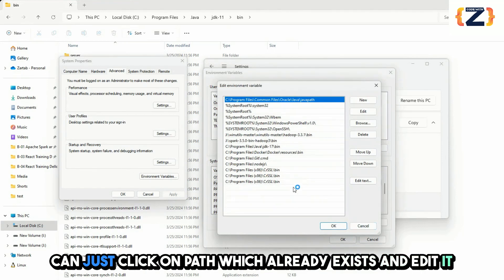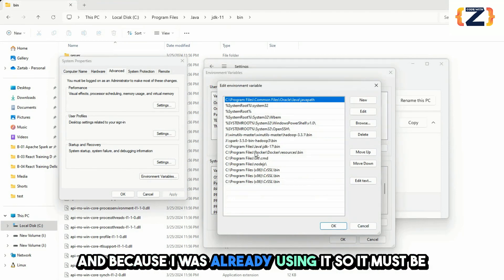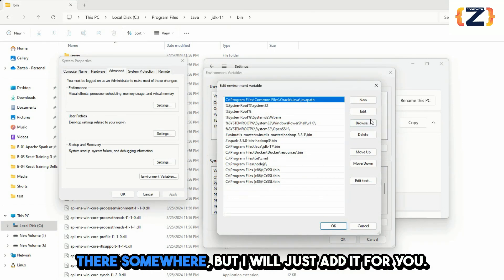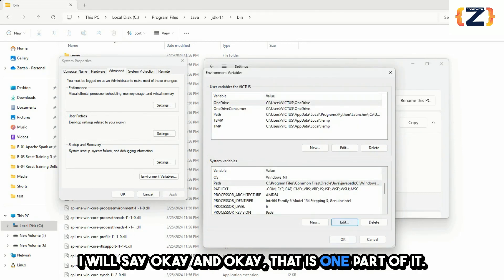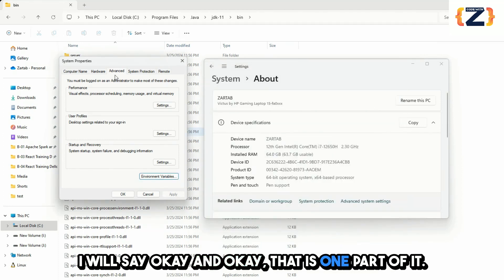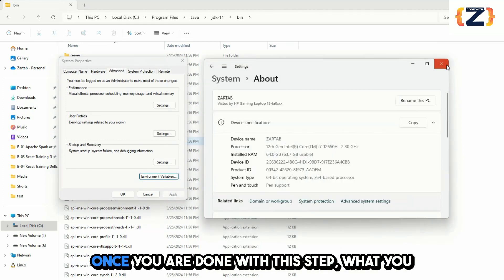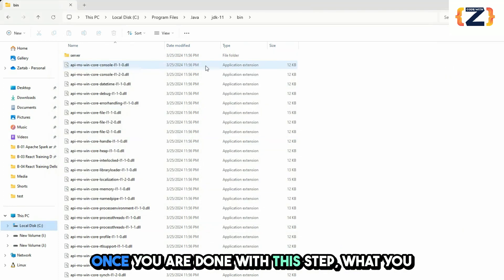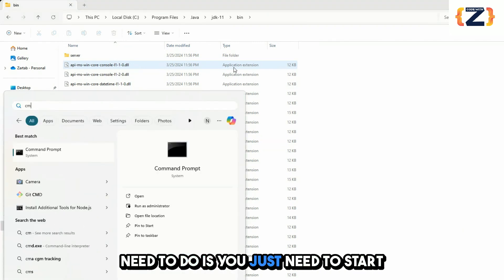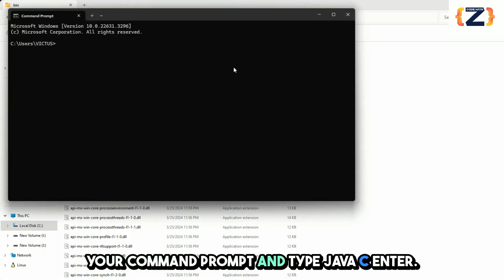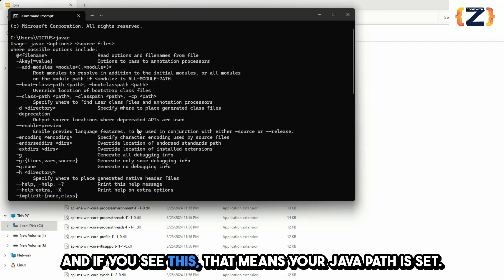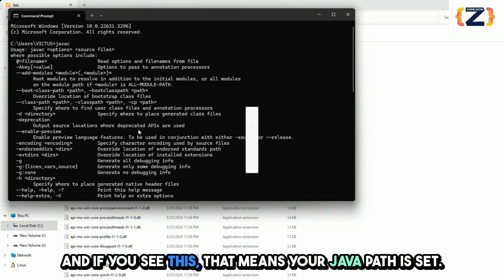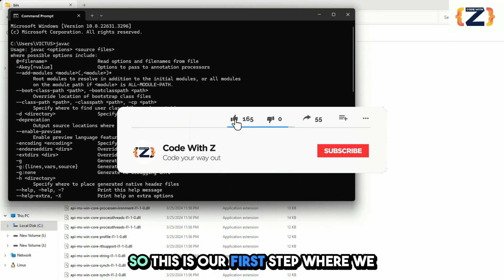Here you need to add the path — click on Path which already exists and edit it. I will just add the entry in Path, click OK and OK. Once you are done with this step, open your Command Prompt and type javac and press Enter. If you see output, that means your Java path is set correctly.